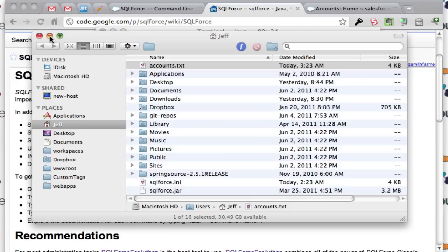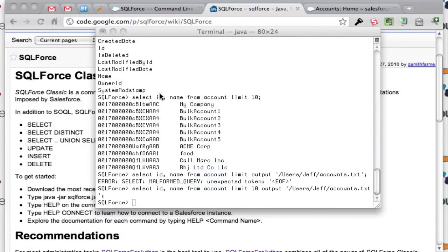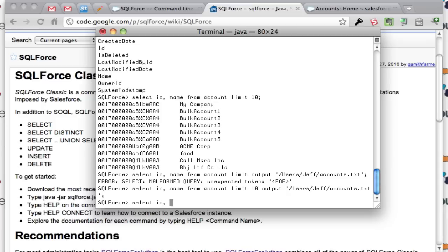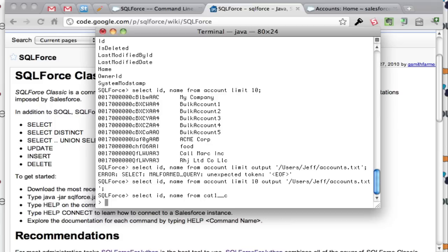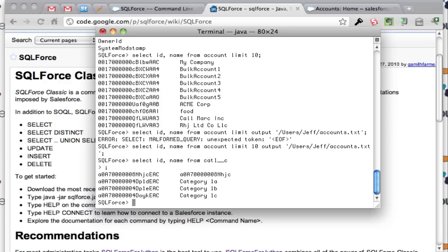With the tooling also, you can insert records using SQL statements. You can select from one custom object or standard object and insert into another. Let's go ahead first here and look at what I have in this object called cat1. So you can see I have a couple records in here. Got to append each one of your SQL statements with a semicolon. So there's my records I have in there.